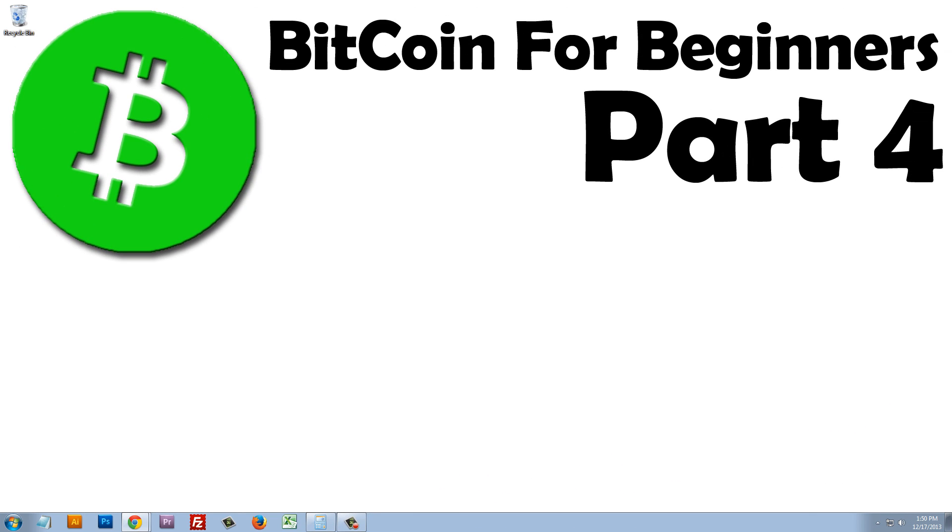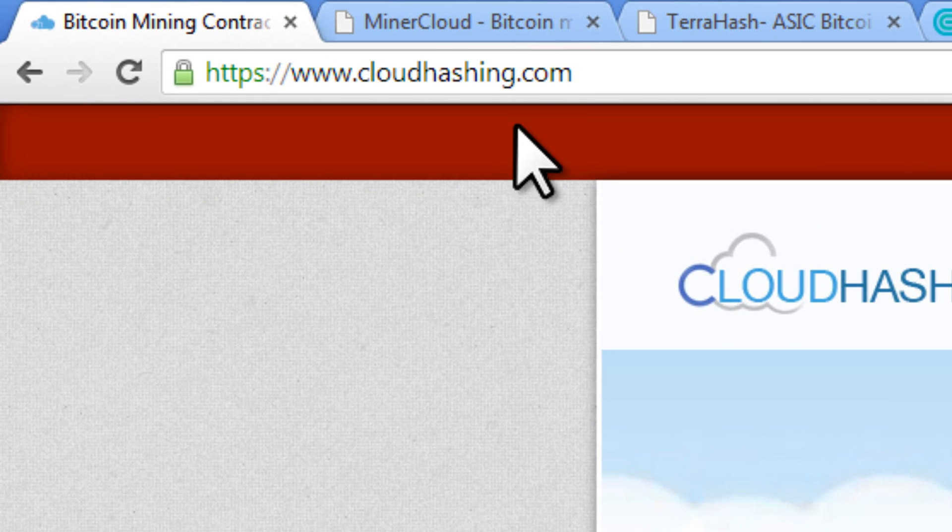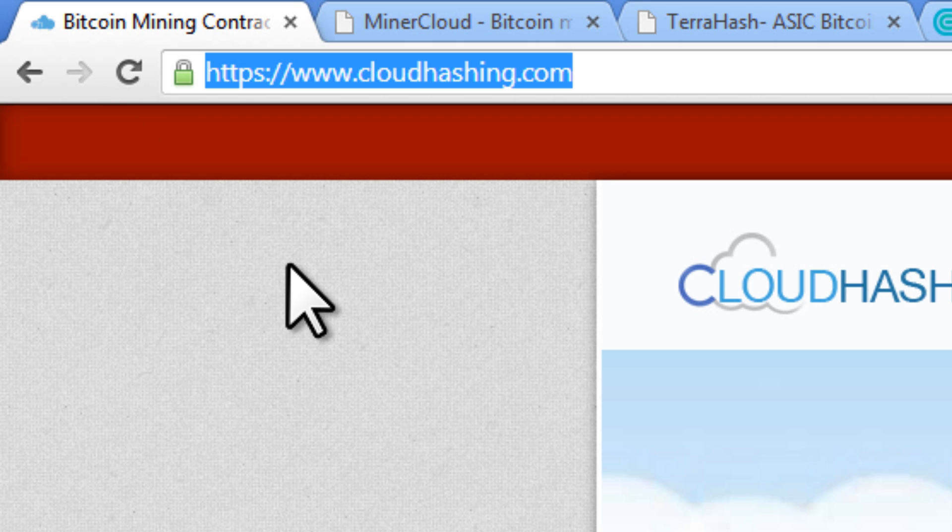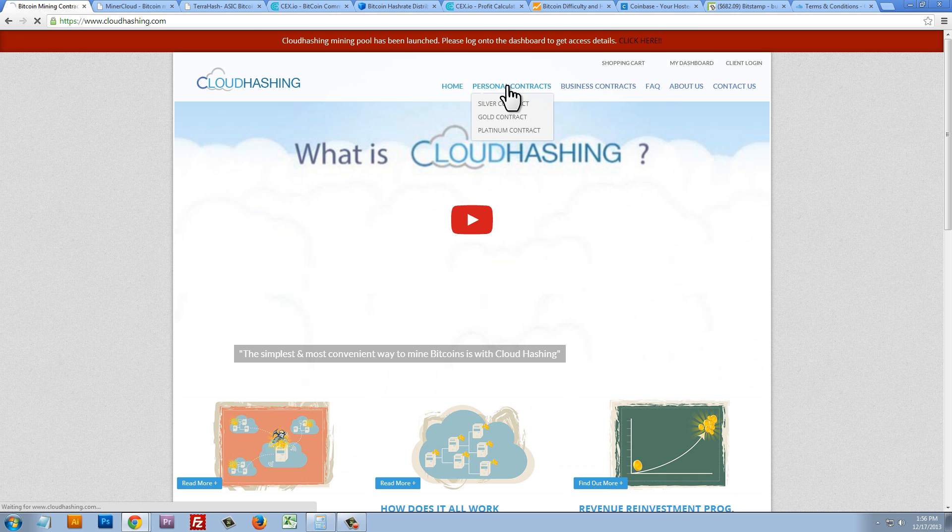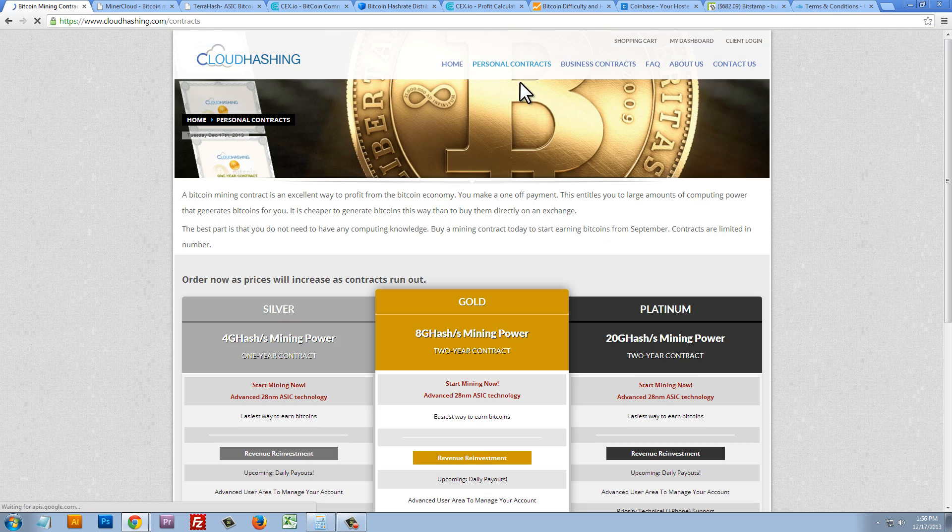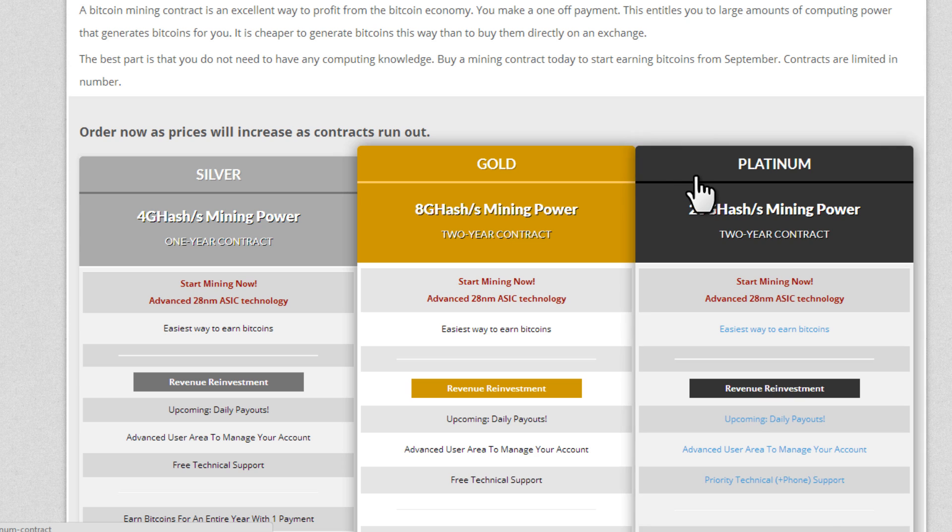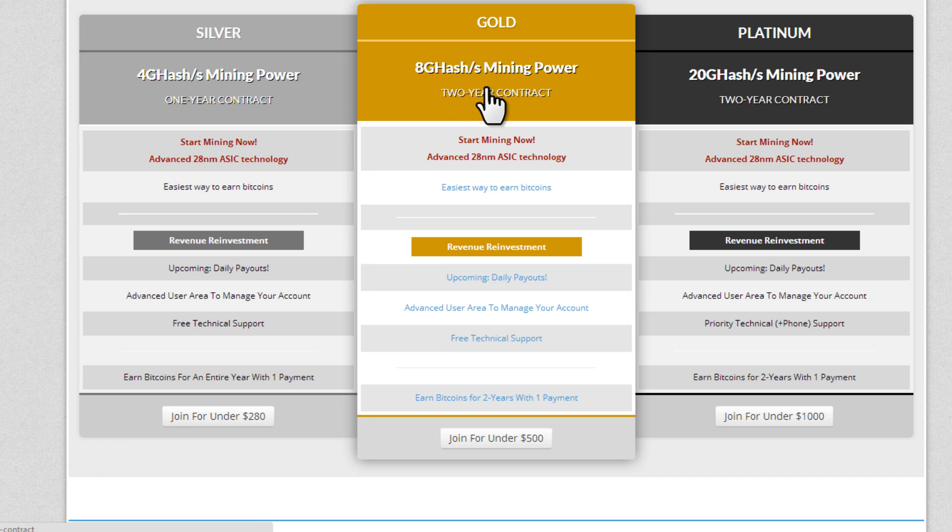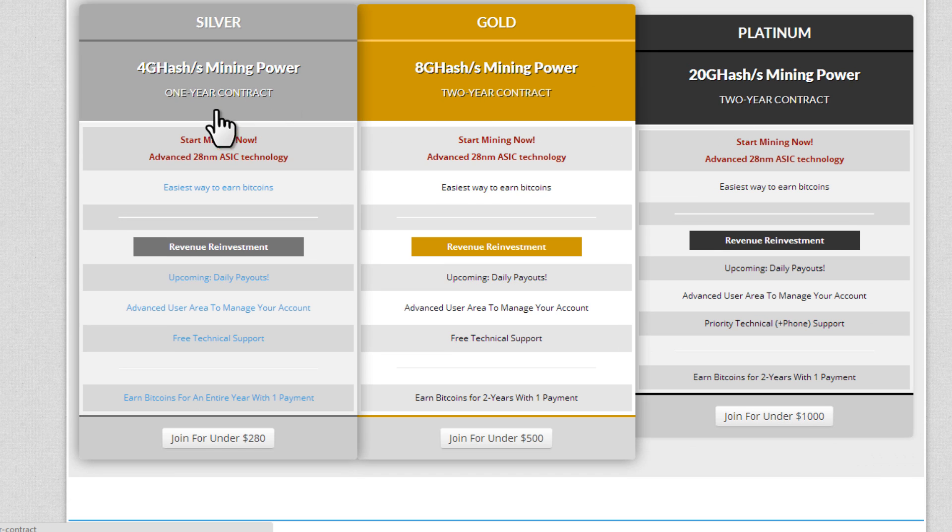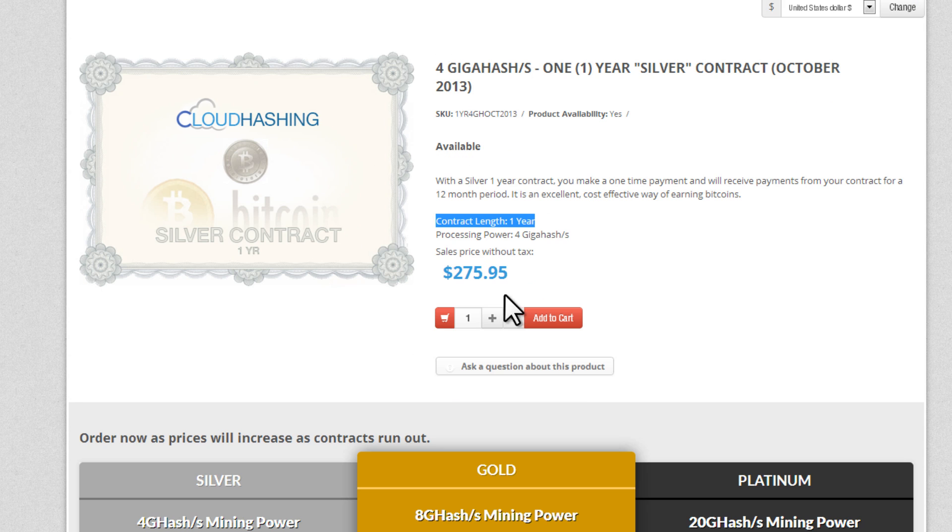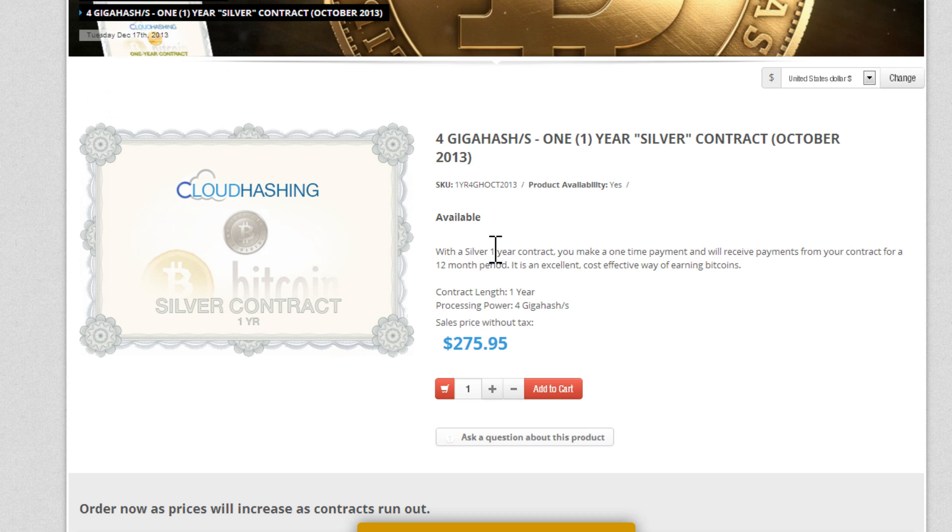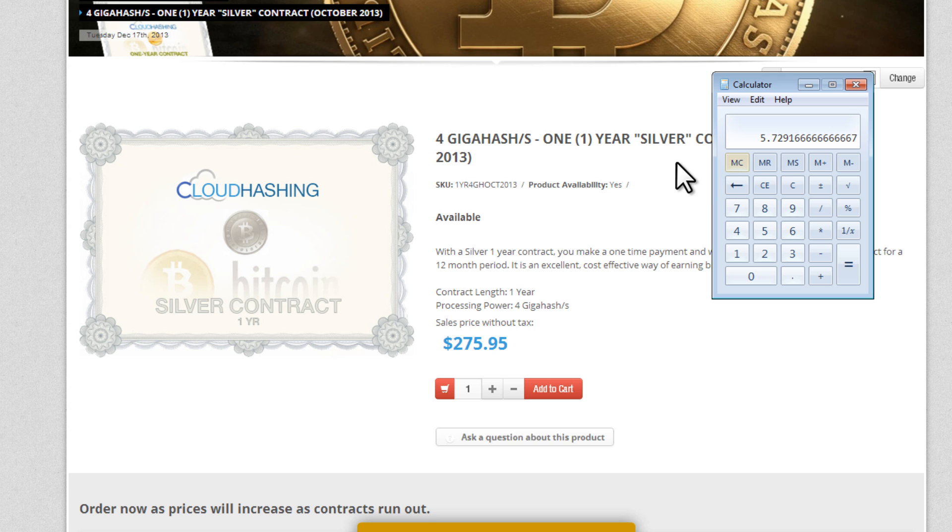Let's quickly take a look at some of the popular cloud mining companies that we can choose from. Now, the first one that I'm going to show you, and these are in no particular order, is cloudhashing.com. Now, if we go to cloudhashing.com, we can just click on Personal Contracts, and we can see the contracts that they're offering us. Now, they have a silver, gold, and platinum contract. Now, their silver contract is a one-year contract. Their gold and platinum contracts are two-year contracts. Now, let's just take a look at this silver contract. The silver contract is for four gigahashes per second, and it's a one-year contract. Now, this is for $275 that we need to pay them up front. Now, if we do the math on that, $275 divided by 12 months is $22 a month. But we're getting four gigahashes. So, divided by four, they're charging us $5 per gigahash.